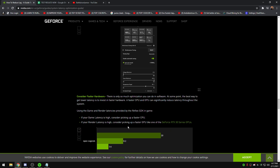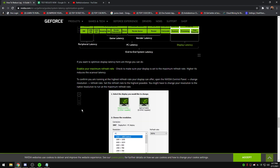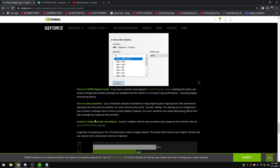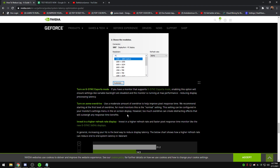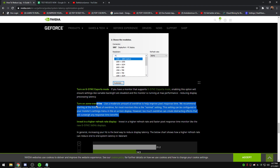For monitors, overdrive settings depend on your monitor. On my Alienware 360Hz with Fast, Super Fast, and Extreme options, I just use Fast — the lowest setting. You can look up your monitor to find testing showing overshoot at different settings. You want some overdrive but not too much, or you'll see reverse ghosting.